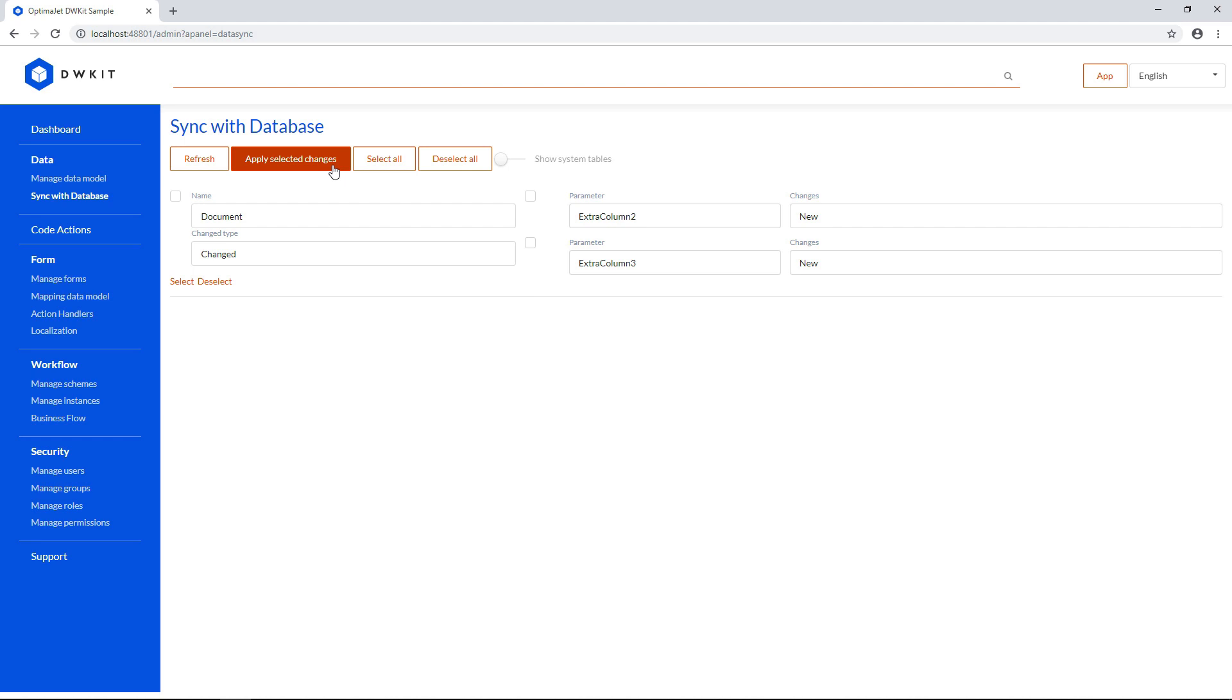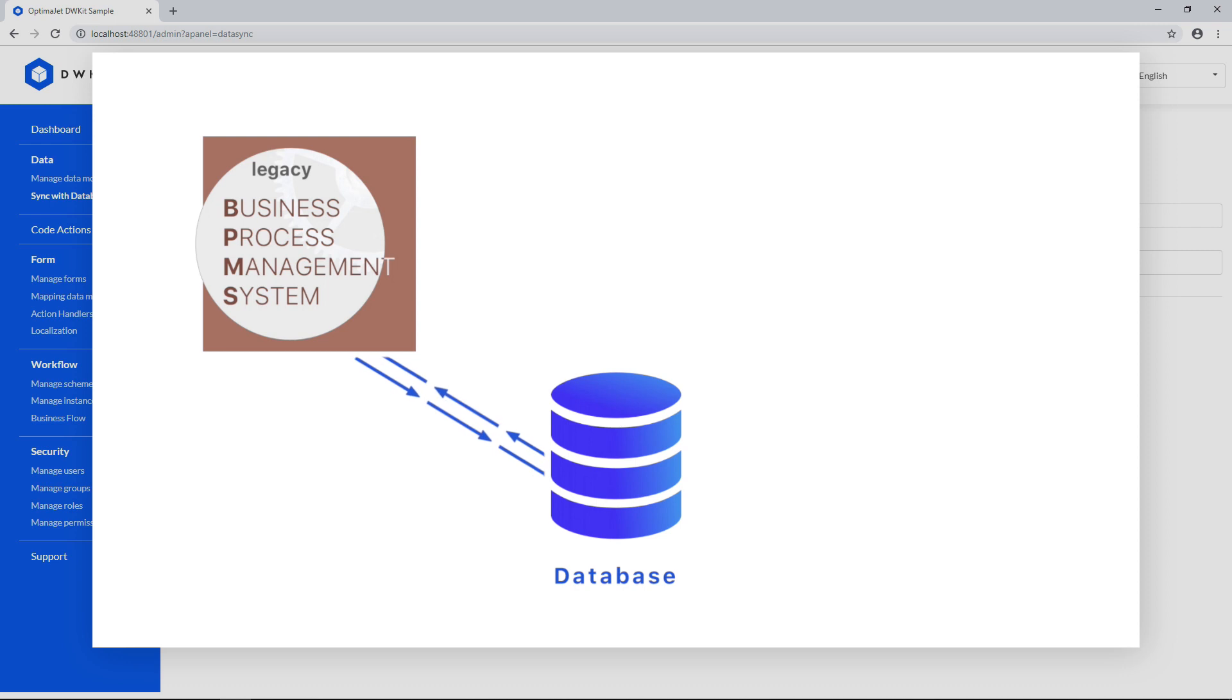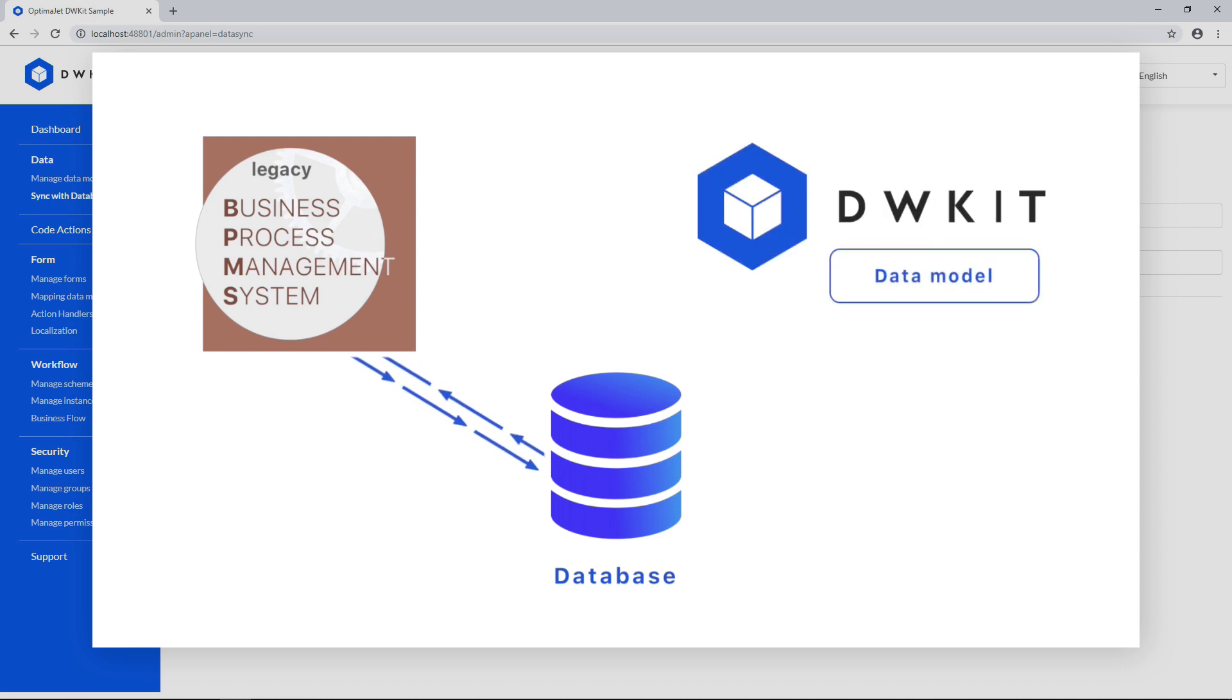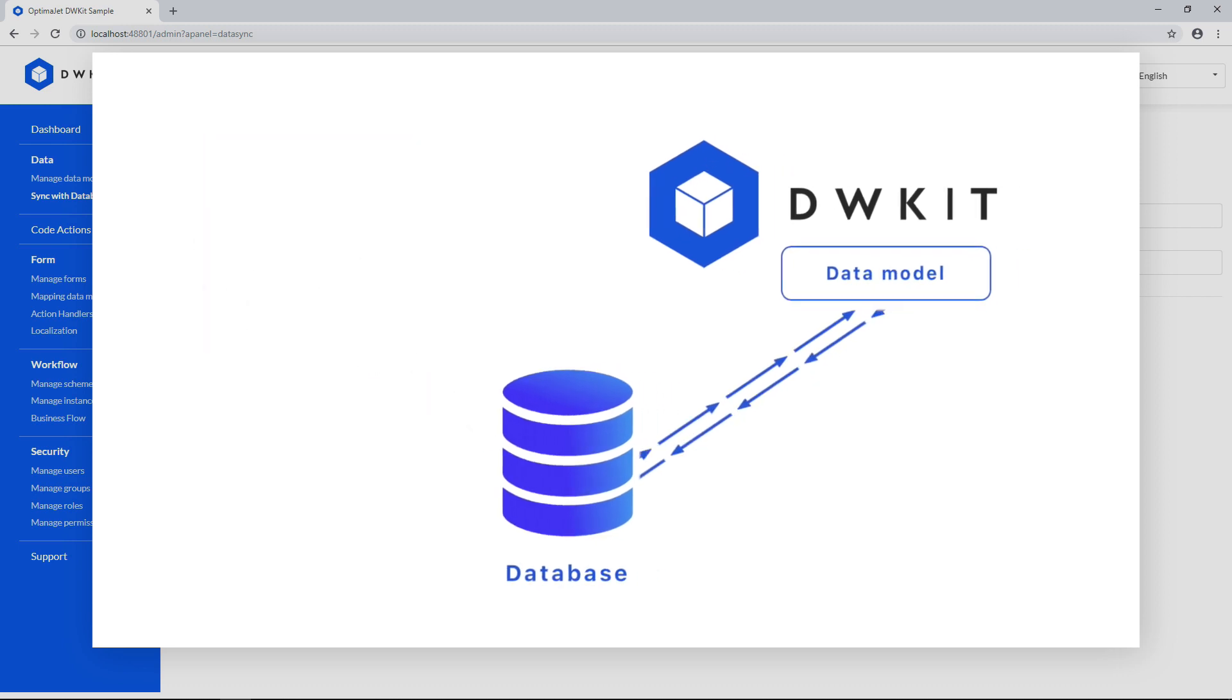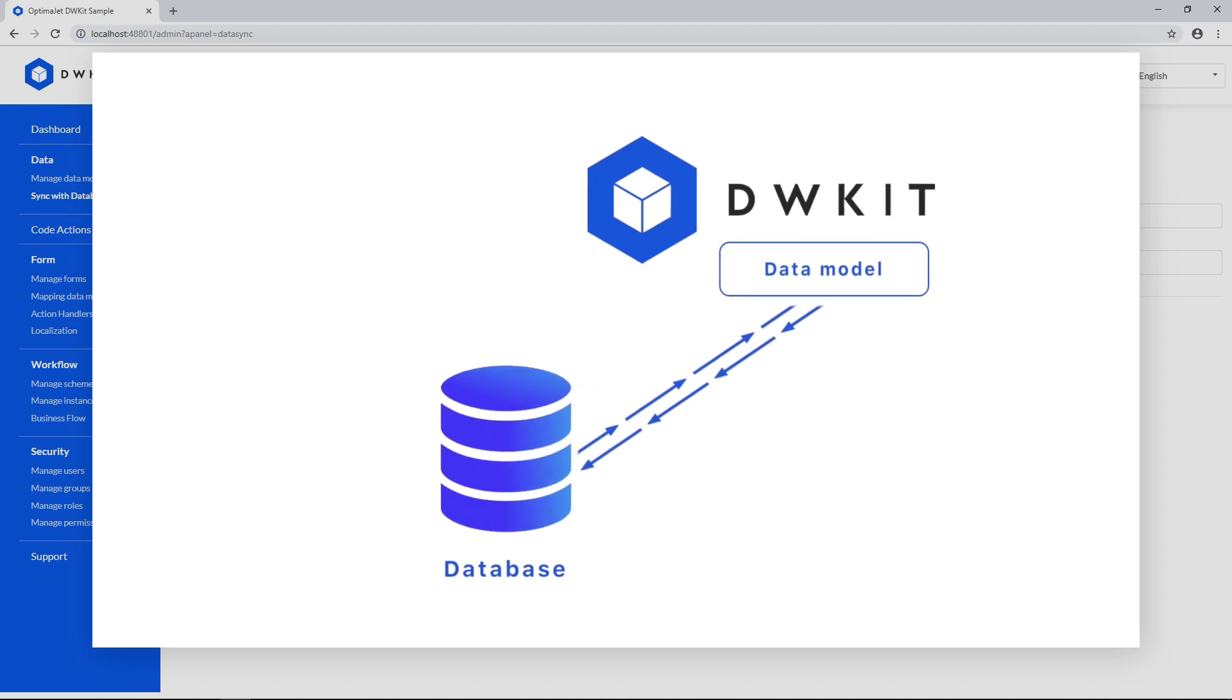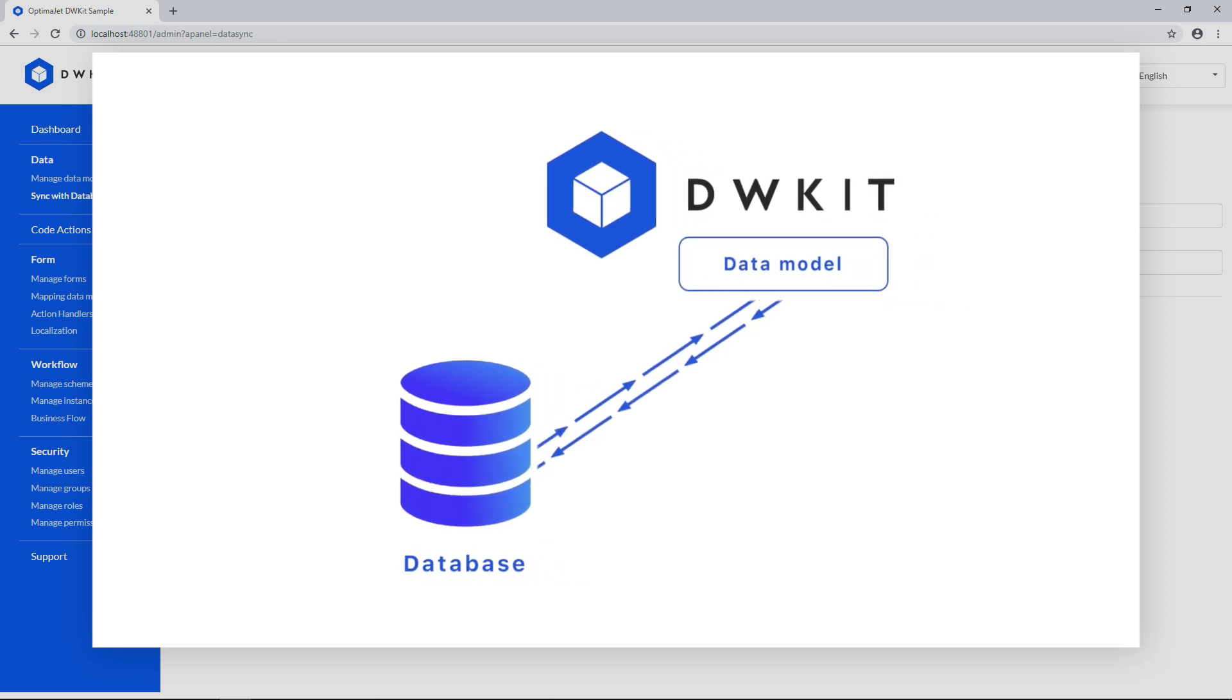The refresh button starts another comparison. Another possible scenario is when you already have a legacy enterprise system with an existing database. You can build a new modern system based on the same database using DWKit, and transferring the data model will only take a few moments.